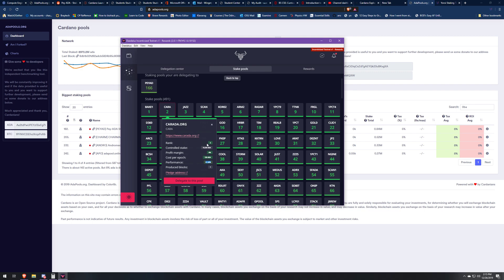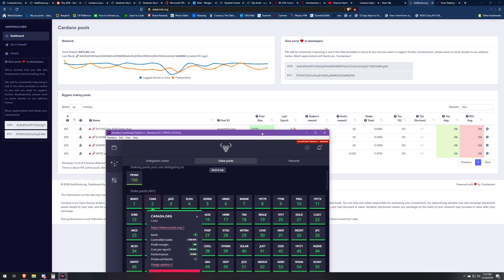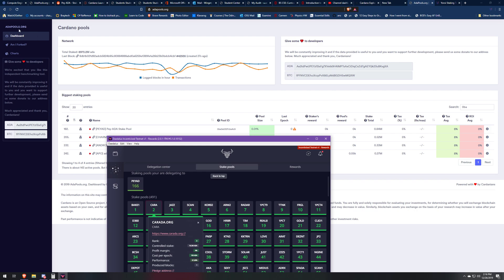Rank is kind of meaningless right now. The controlled stake is really important because there's this thing in the network called saturation. If a pool has more than one percent of the entire ADA staked, that pool becomes saturated. So say a pool is at one percent, that's the cap. If anyone else stakes to them, everyone who's delegated to them is going to make less money.